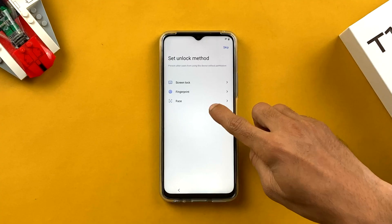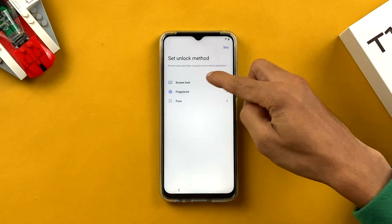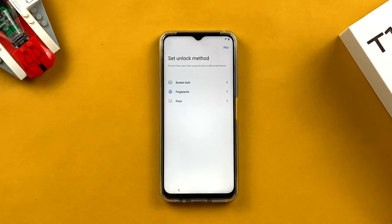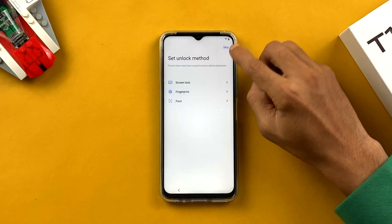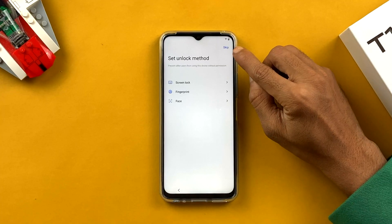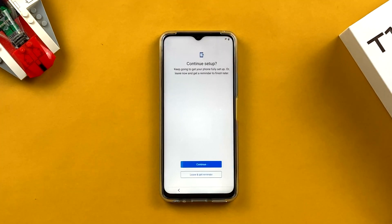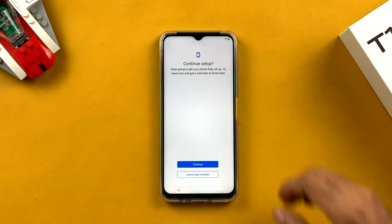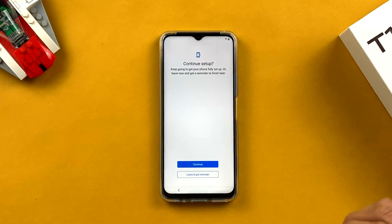The next step is setting an unlock method. You can choose screen lock, fingerprint, or face lock from the options here. I'm not going to set any lock now because I can do it later in Settings. There's a Skip option at the top if you want to come back to it later.